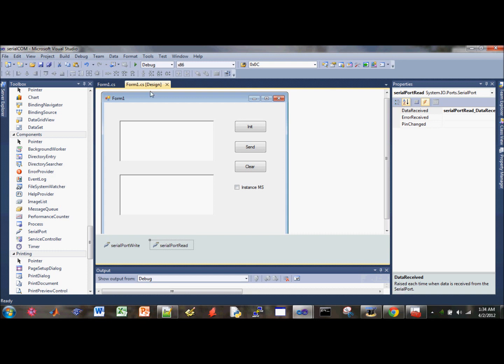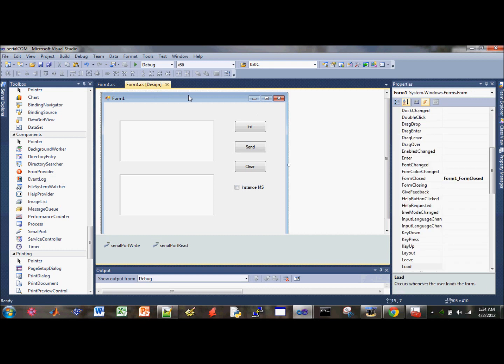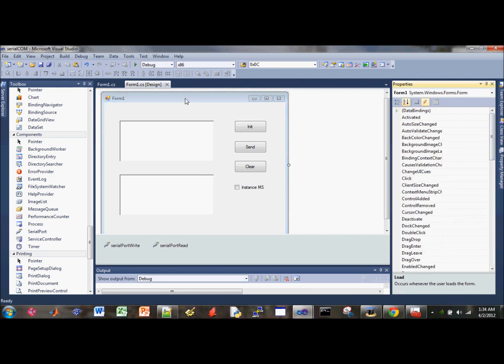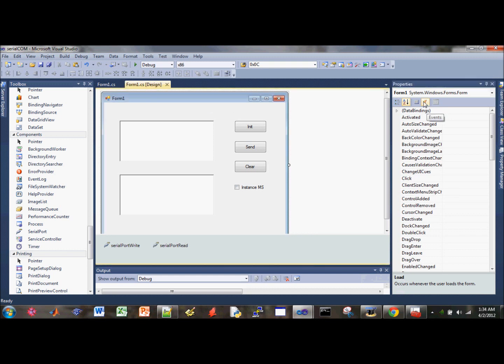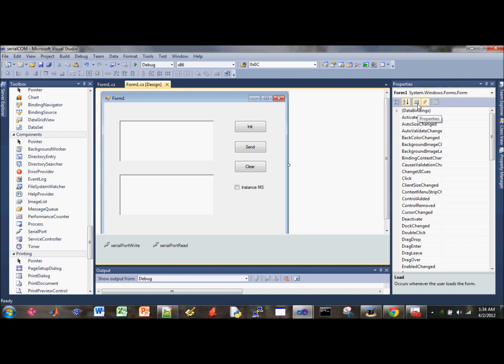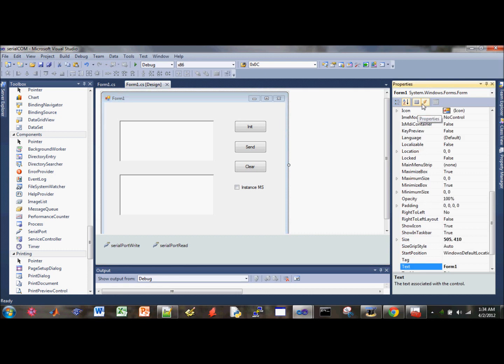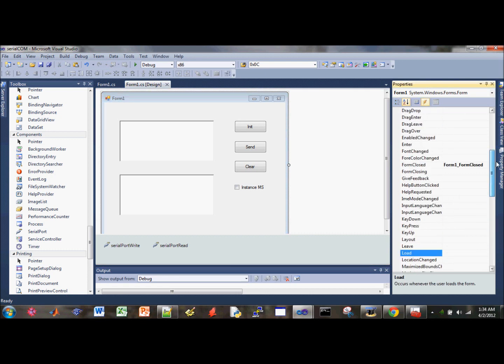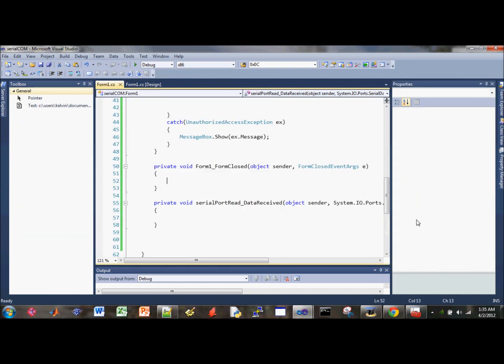The next thing that we're going to do is write the code for whenever the user clicks on the close button, and we should close the auto ports here. So what you want to do is under properties, go on to the event here and locate the form close. That's the event. We just double click on it and that'll generate the event handler.